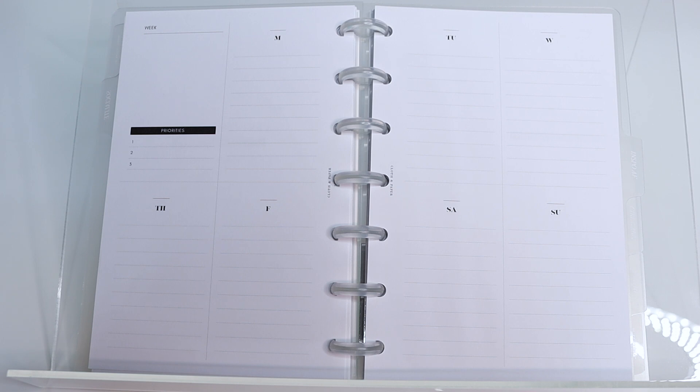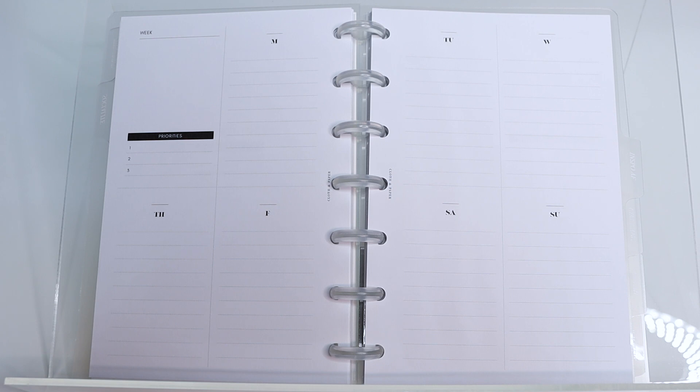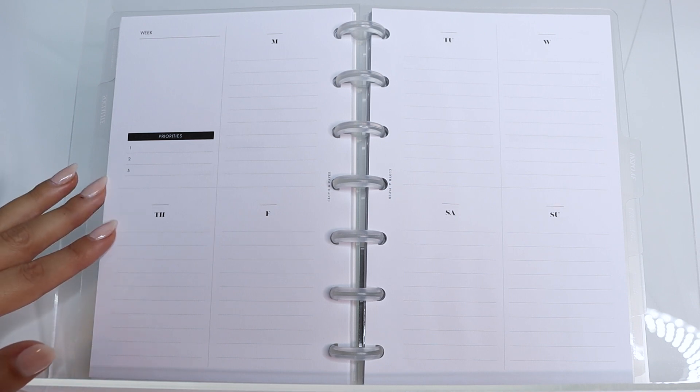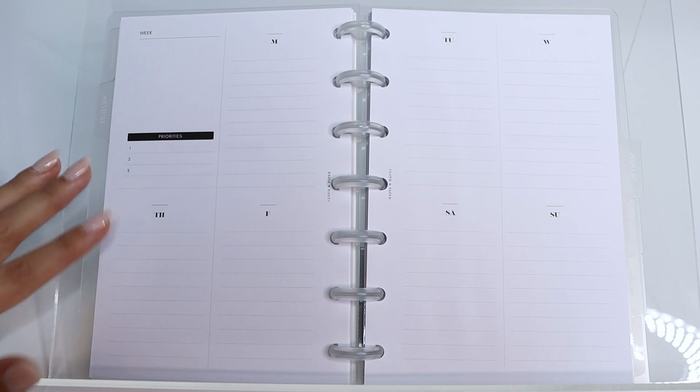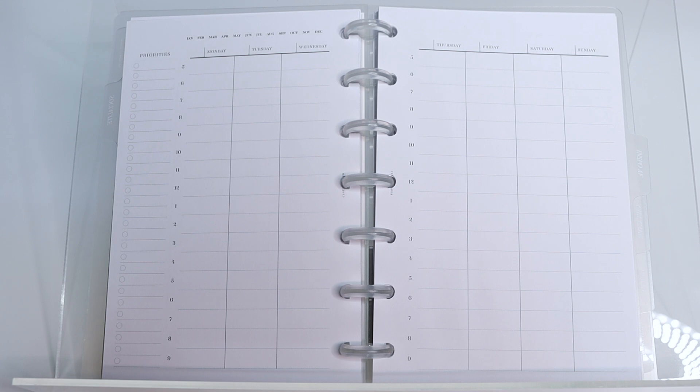Another reason that you might want to choose the undated version over the 2021 dated version is if you like to use multiple styles of weekly inserts in your planner. For example, maybe this works great for your weekly work tasks or if you're a student maybe this layout works really well for you, but you might also want to supplement your weekly work tasks with a schedule layout where you can plan out your week chronologically depending on that specific week's schedule.